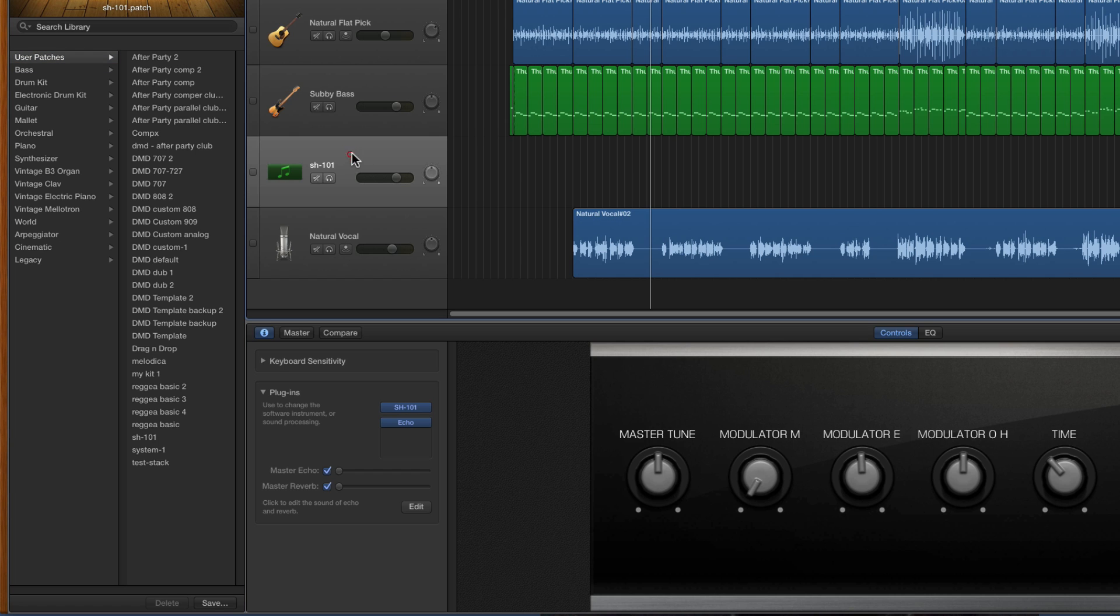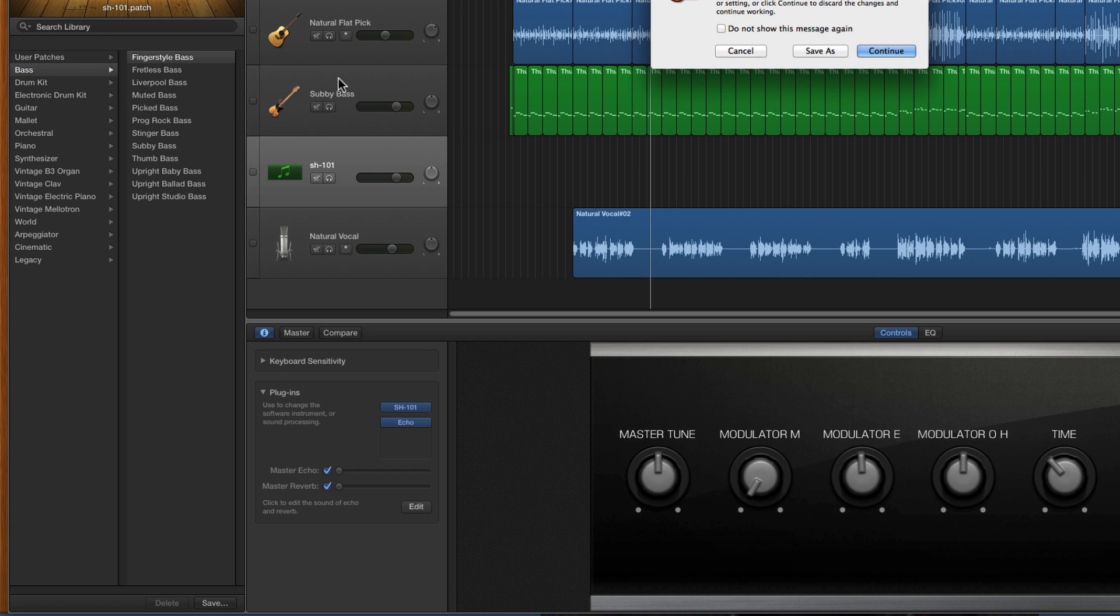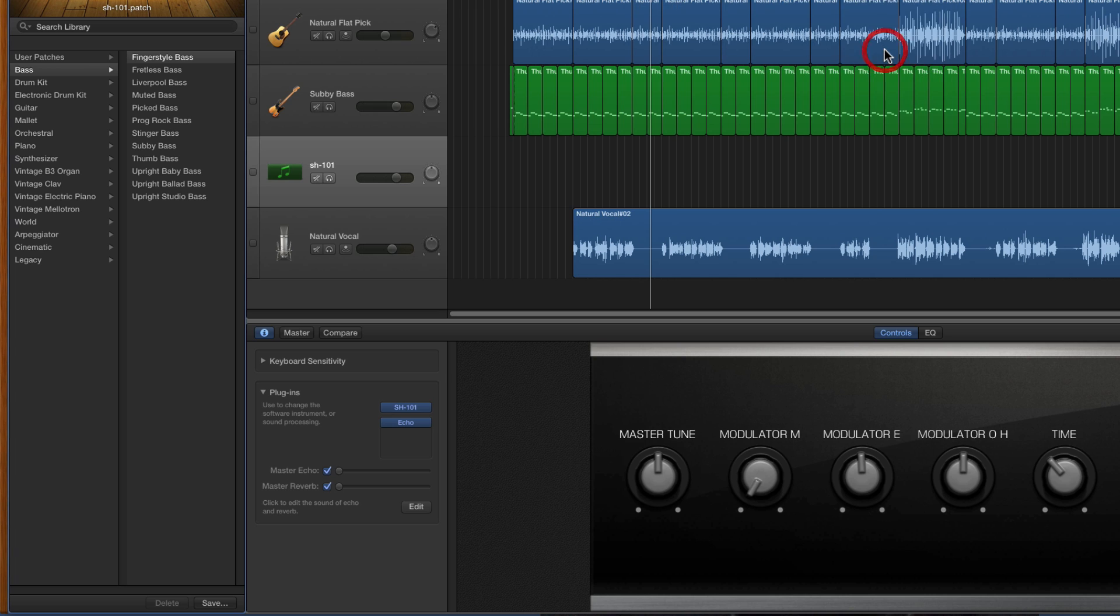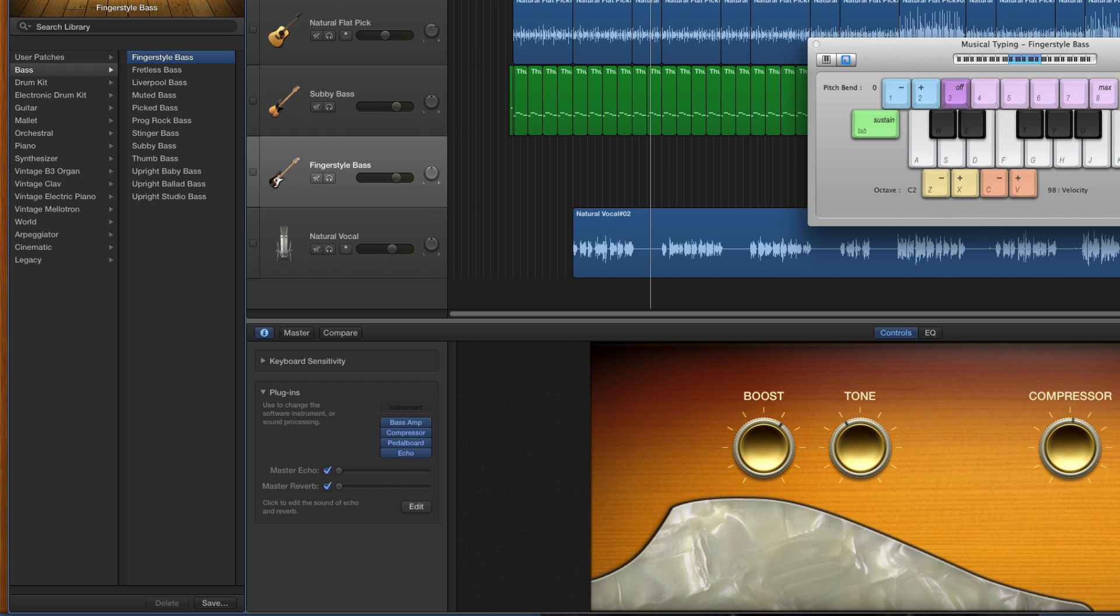What I'll do is on this instrument track I'll load up a bass. Let's load this fingerstyle bass. So now there's a bass there, a library instrument.